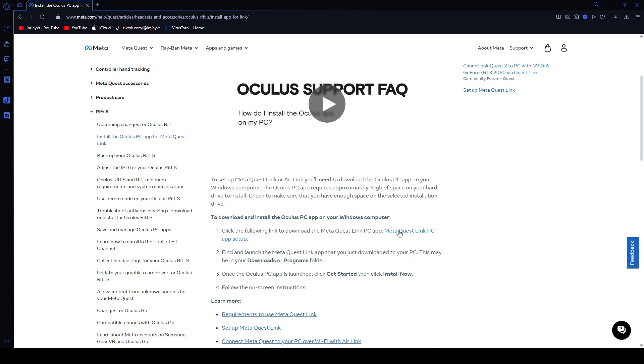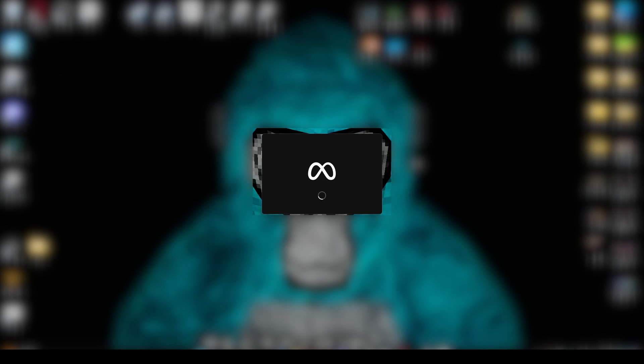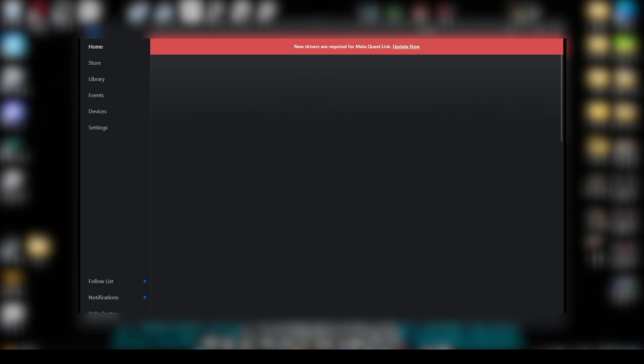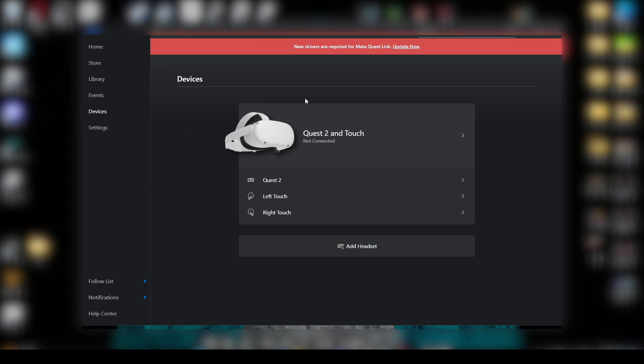The very first thing that you should do before you get Gorilla Tag and everything, you should actually download the MetaQuest Link PC App Setup. Once you download it, it should open the MetaQuest app and tell you to link your cable. As you guys can see, I do have my Quest 2 headset linked, but if you don't, then this is what you're supposed to do.